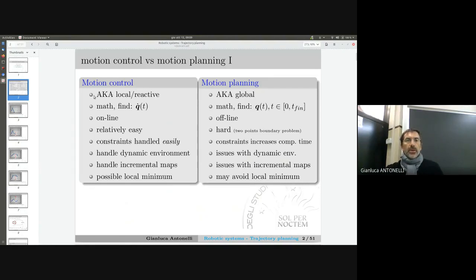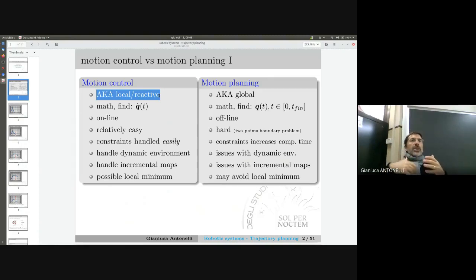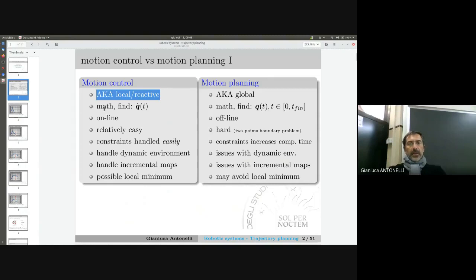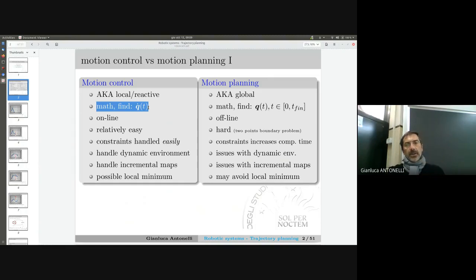Motion control is a local or reactive control. Local or reactive means we are not going to plan, sample, or make attempts to generate a trajectory with a certain horizon. As we will understand mathematically from what we have done in the last lesson, we want to find q-dot at each sampling time. This is motion control — at each sampling time I want to find q-dot, and this must be done online in real time.